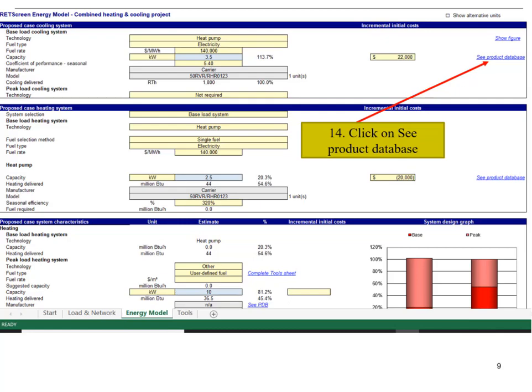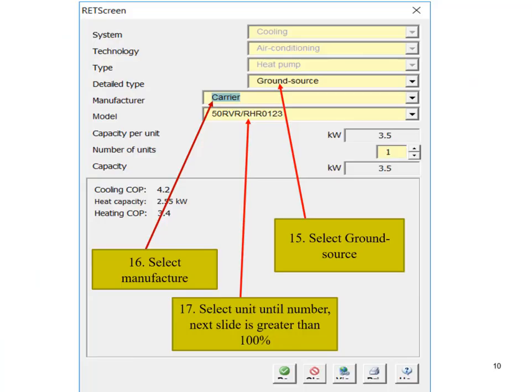Click on the Energy Model page. Select the ground source. Select the manufacturer you wish.